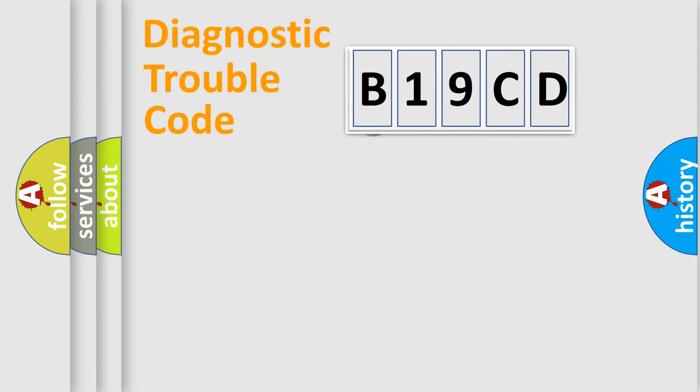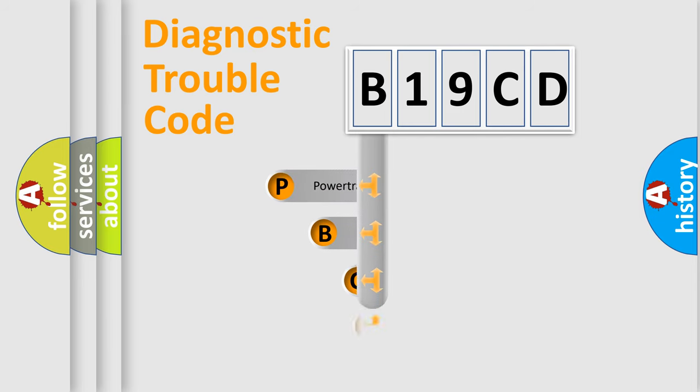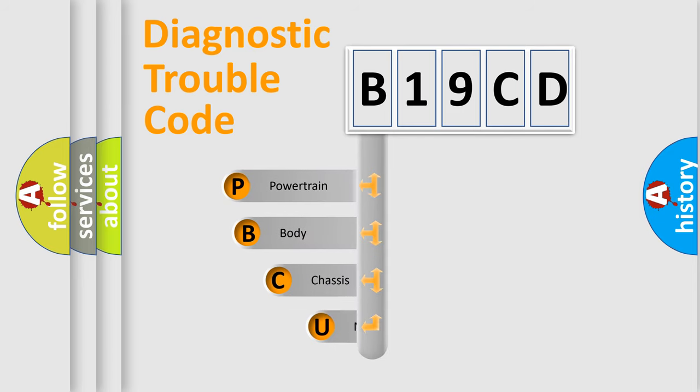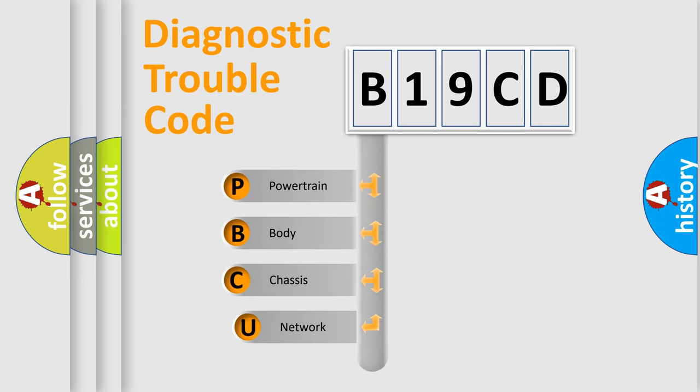First, let's look at the history of diagnostic fault code composition according to the OBD2 protocol, which is unified for all automakers since 2000.